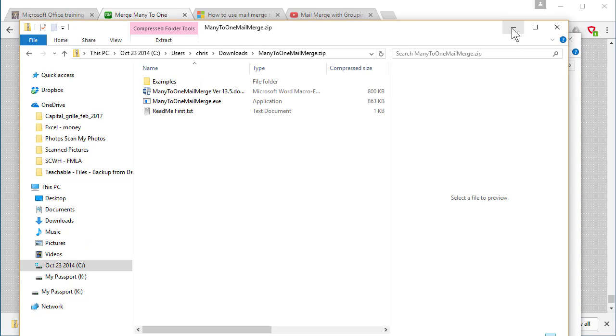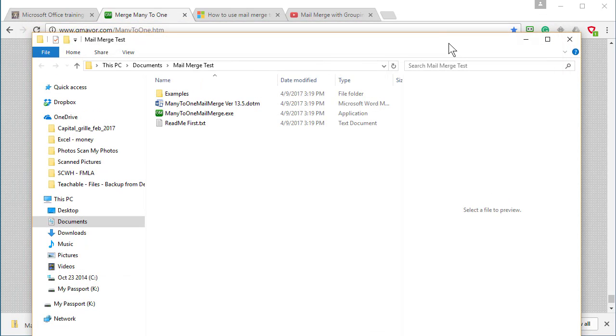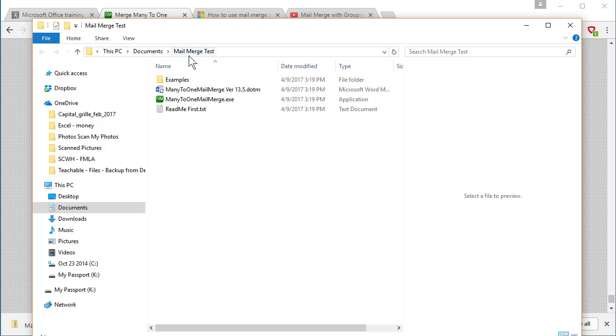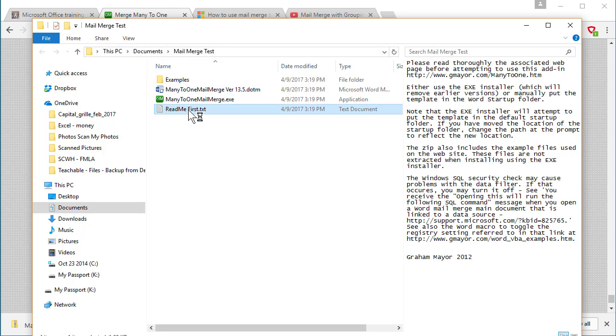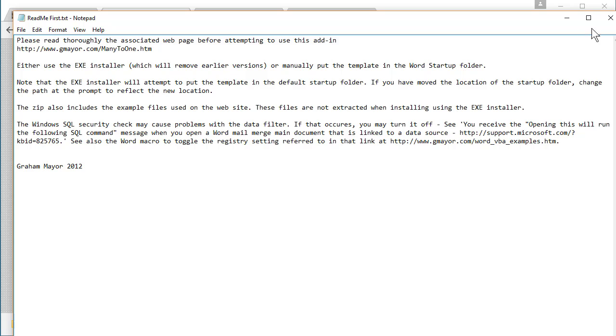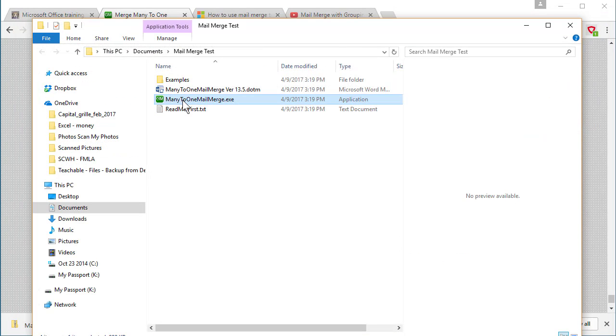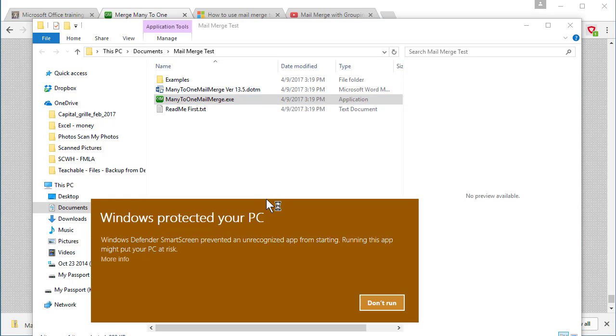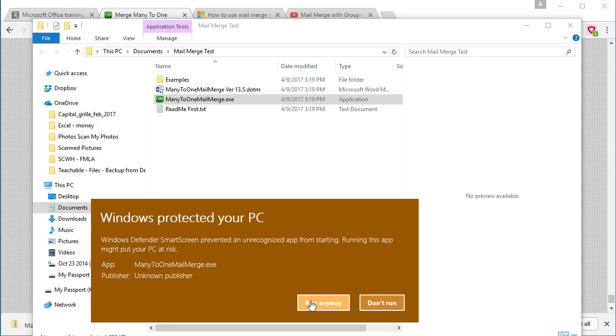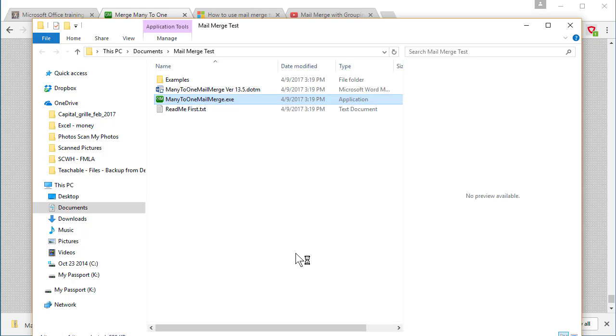I'll leave this running. Close that. So I'm in documents, mail merge tests. Open up the README file. I'm not going to sit here and read this to you. What it says is the double-click this. So I'm going to double-click Many-to-One, the .exe file. If you get this, hit More Info. If you hit Don't Run, it won't work. Run anyway.